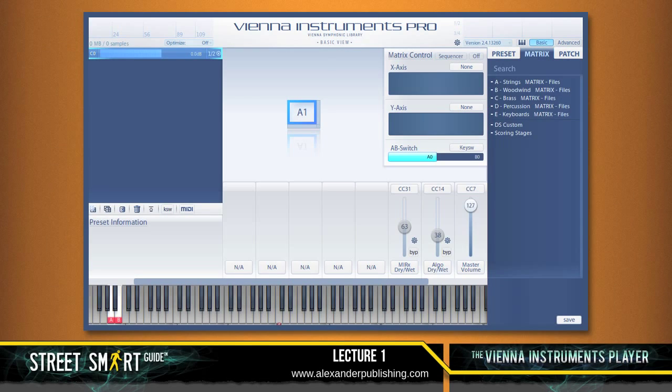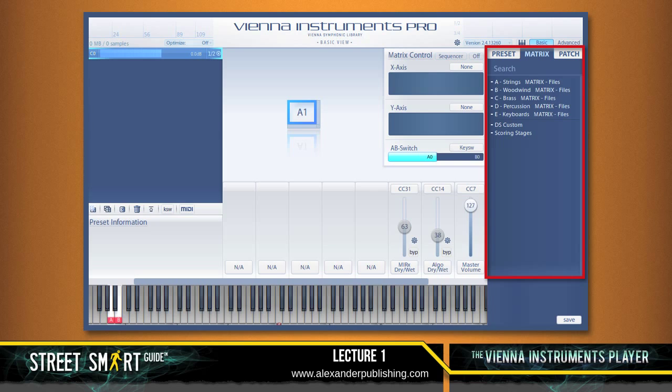Here's what you see when you first open the Vienna Instruments Player. Off to the right, you see all the Vienna libraries and special files I've created that are on my system. This is called the browser area.